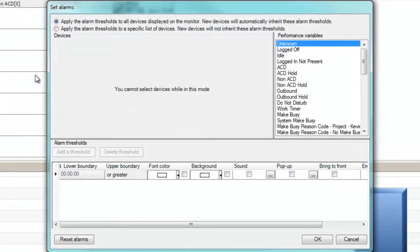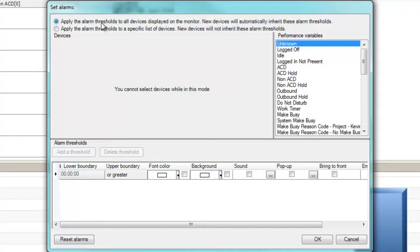You'll notice that we can configure alarms to display either for all devices within the monitor or for a specific list of devices within the monitor. For example, a subset of agents that were recently hired and may be more likely to need assistance during their shift.